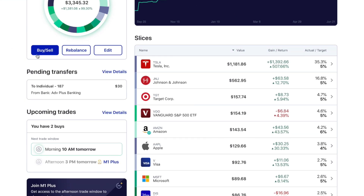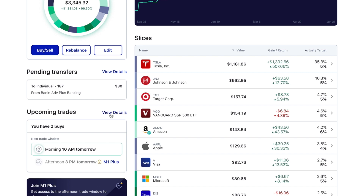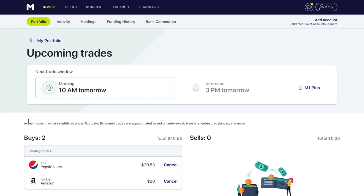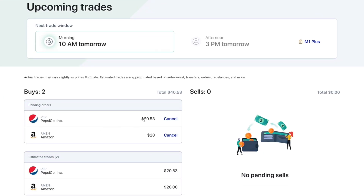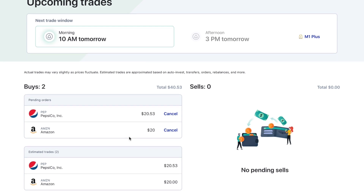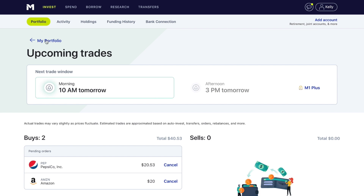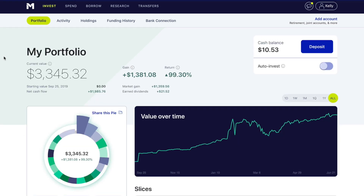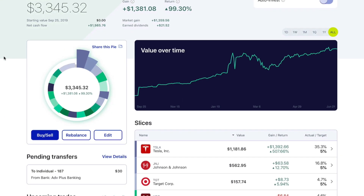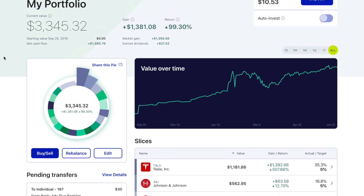Going back to my portfolio, you can see under view trades we have $20.53 for Pepsi and $20 for Amazon. And if we wanted to, we could do a different one as well. So that is fractional shares.